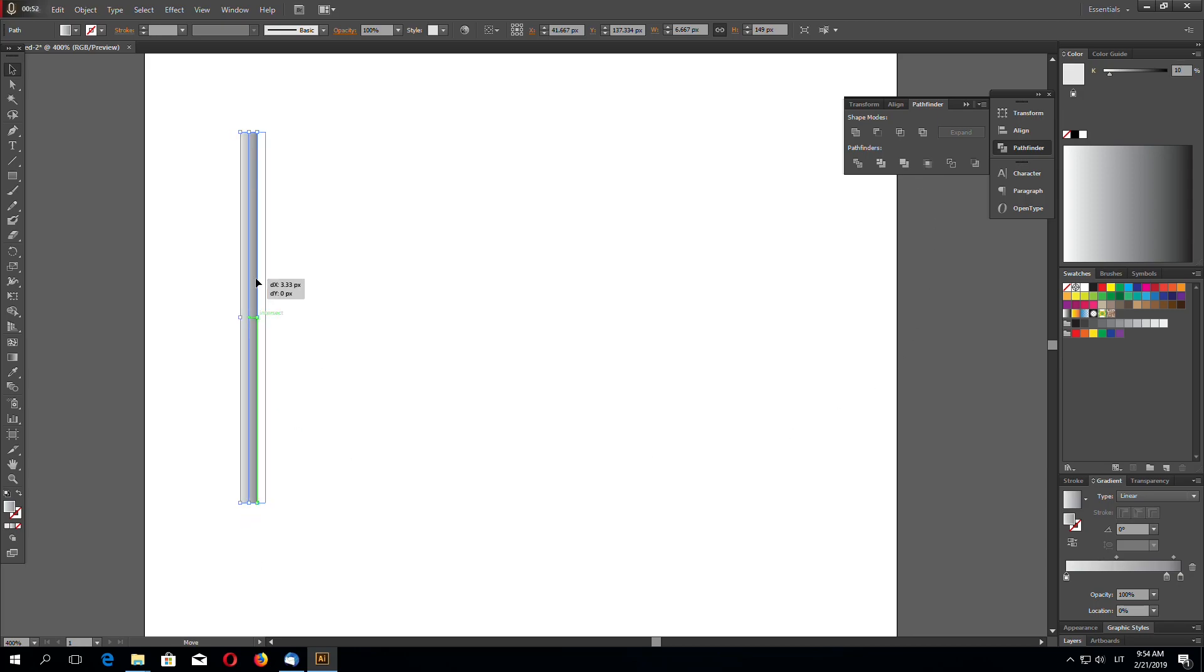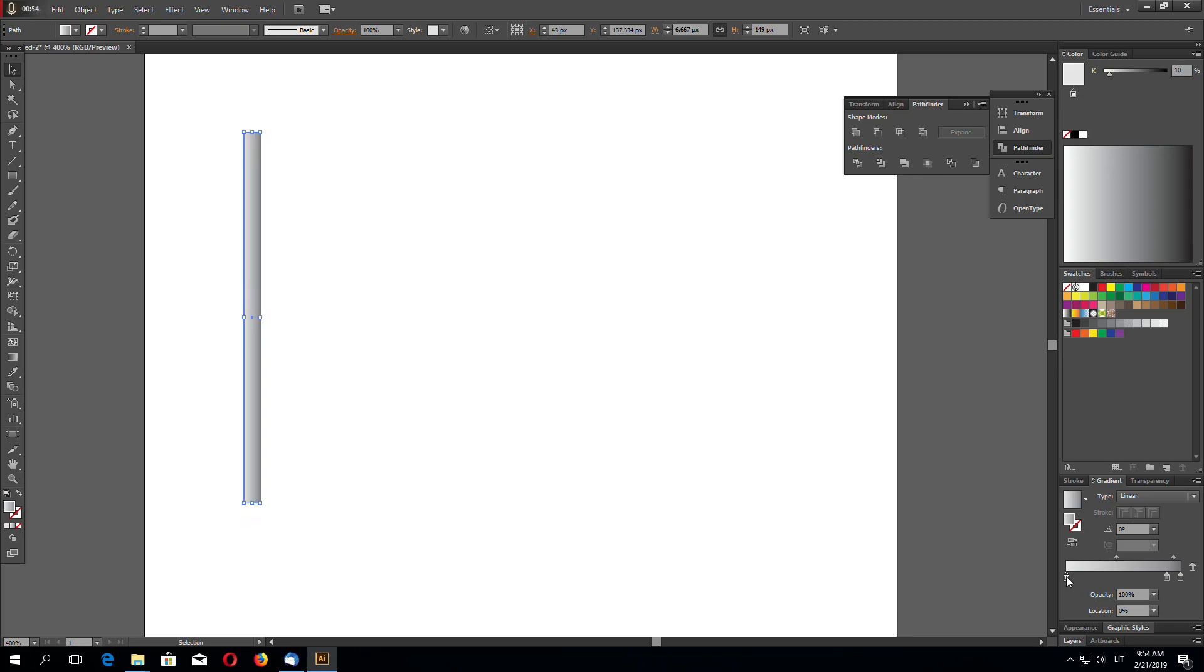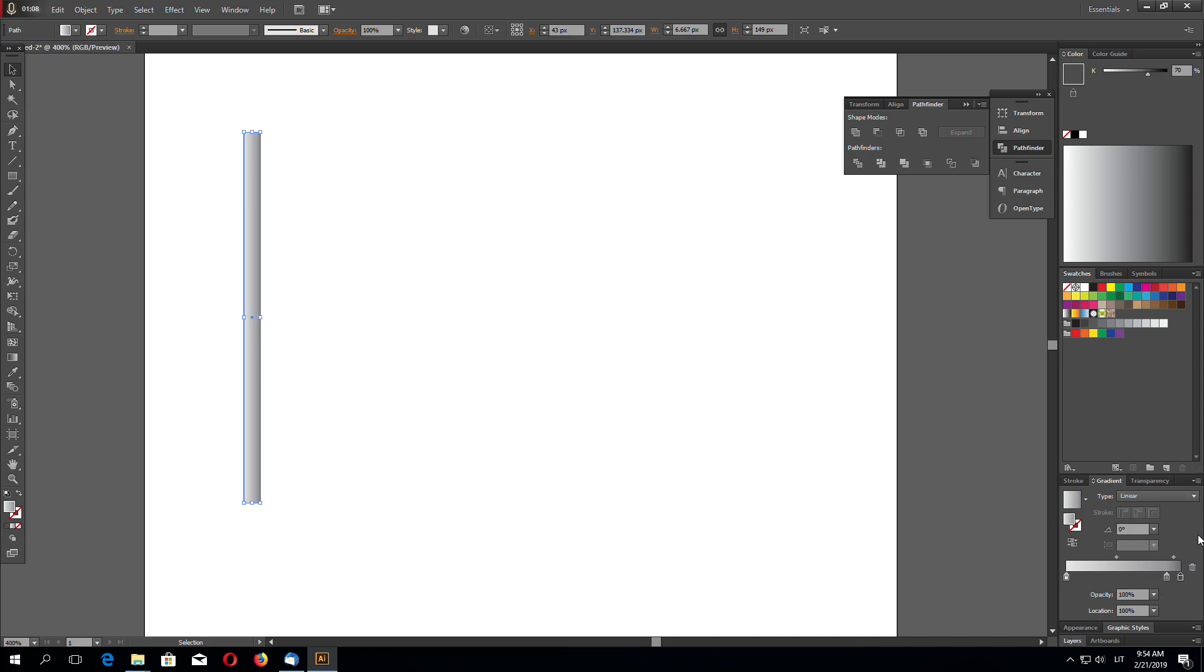So on this shape I added three points for gradient. Right here is 10% gray. Right here, right about here is 50% gray. And on the edge again is 70% gray.